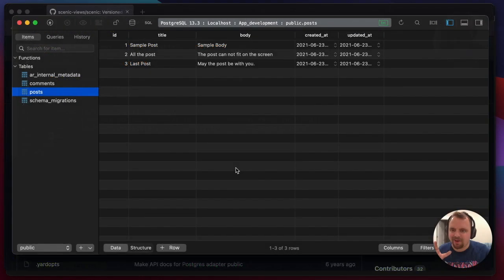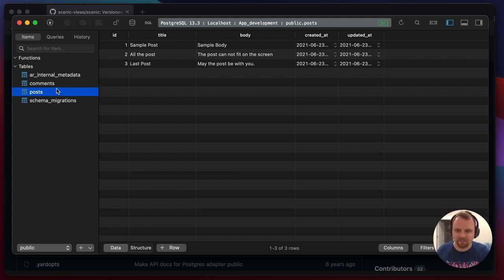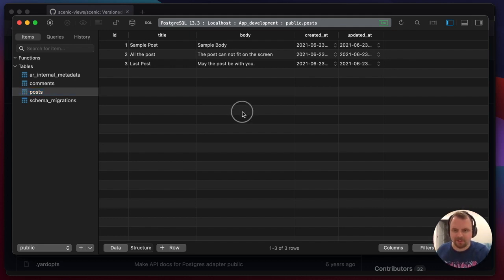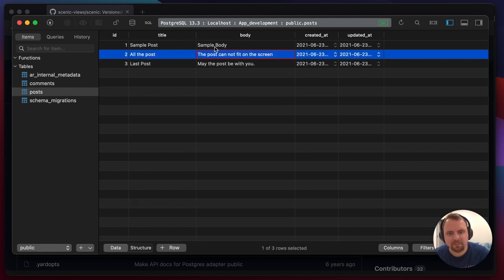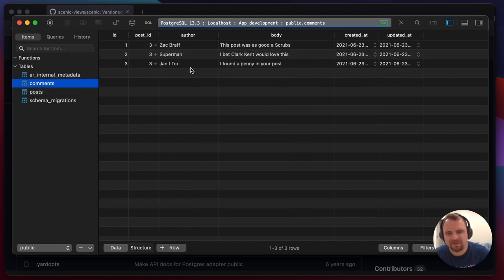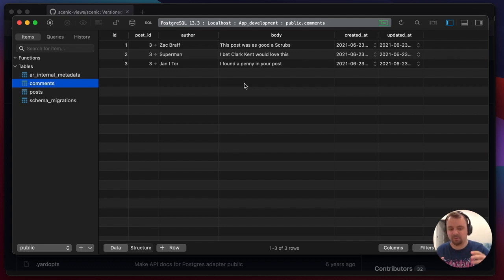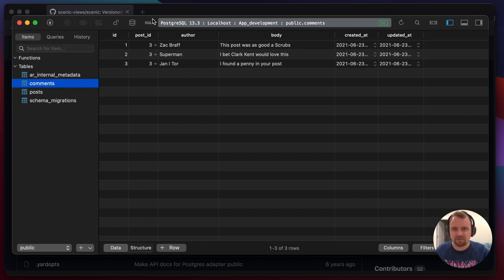I'm a massive fan of using database views to combine tables together for when you've got to search them, or as a way of storing complicated SQL queries. So in this posts table I've got a body field, and in my comments I also have a body, and what I really want to do is combine those tables together and maybe do a search on that body field.